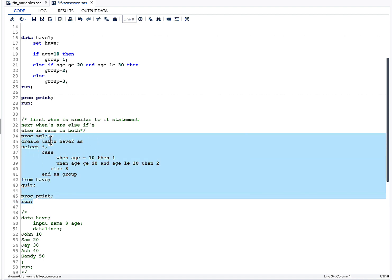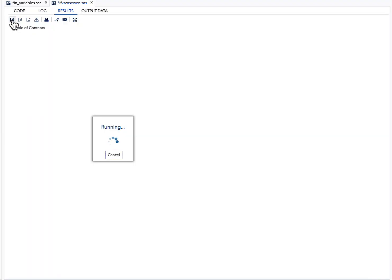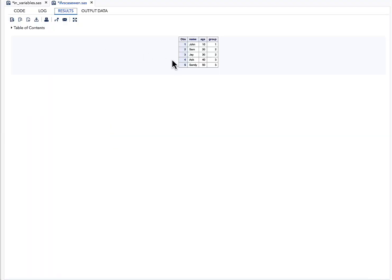Let's quickly run the CASE WHEN code and do a PROC PRINT. I am also creating a dataset and printing it. When you see the result, it is pretty similar to what we saw with the IF-THEN approach.